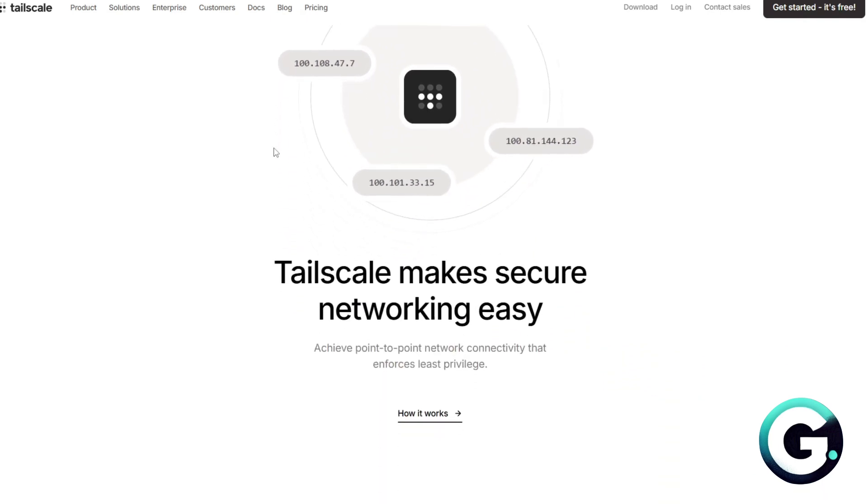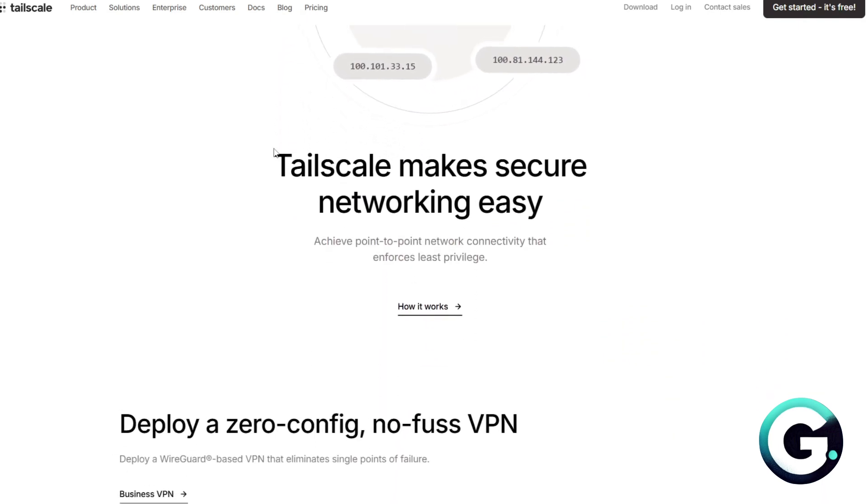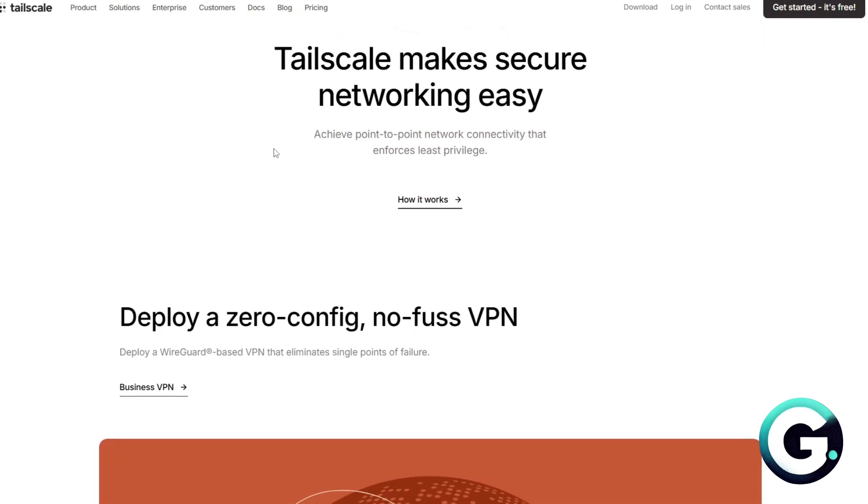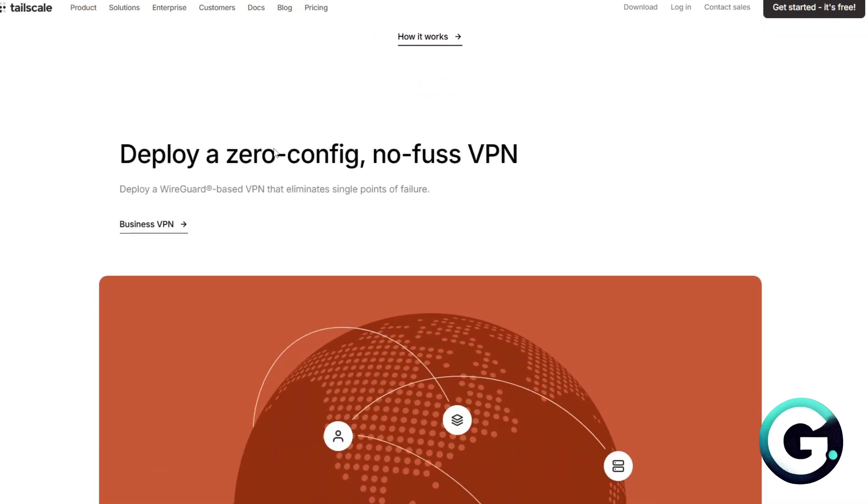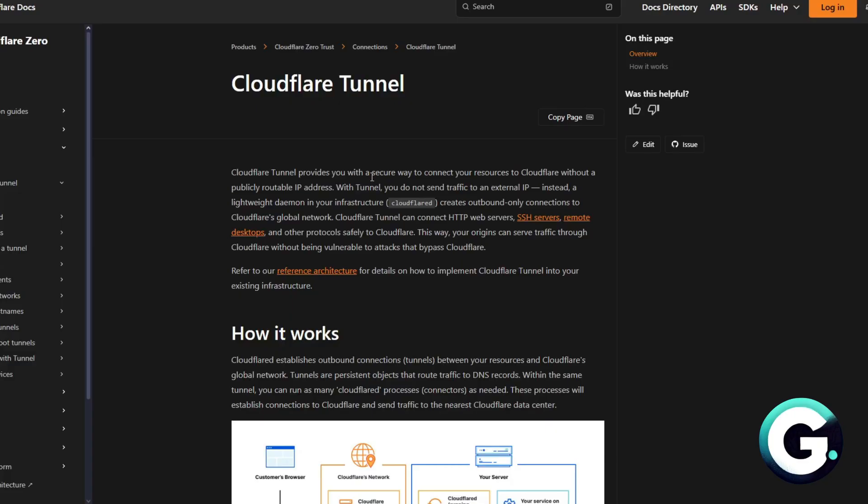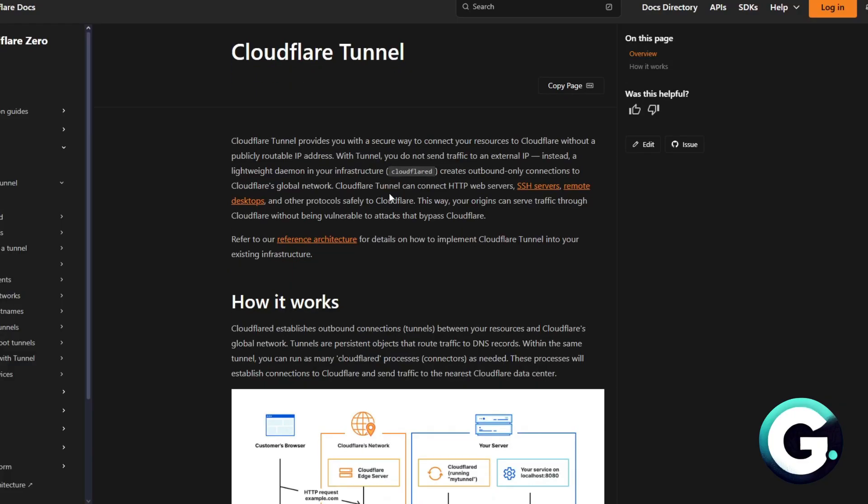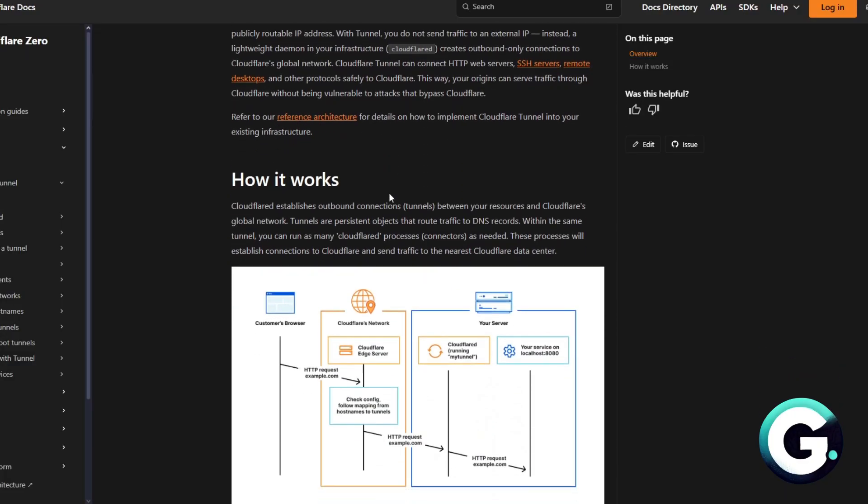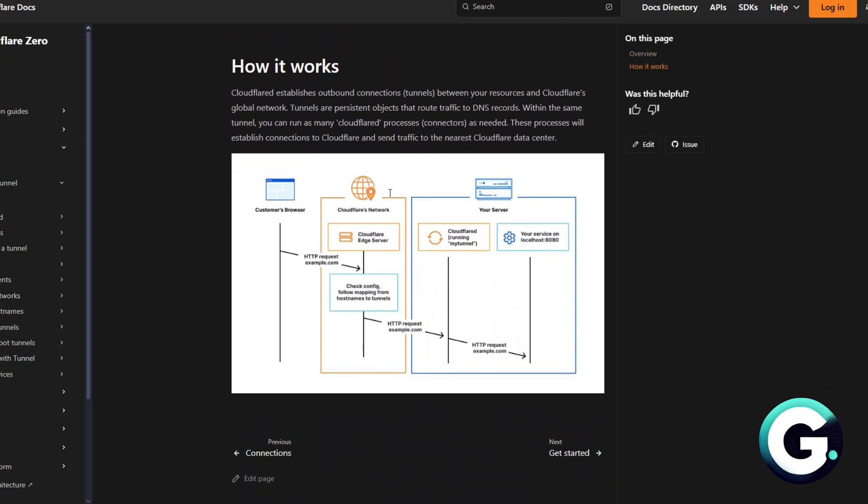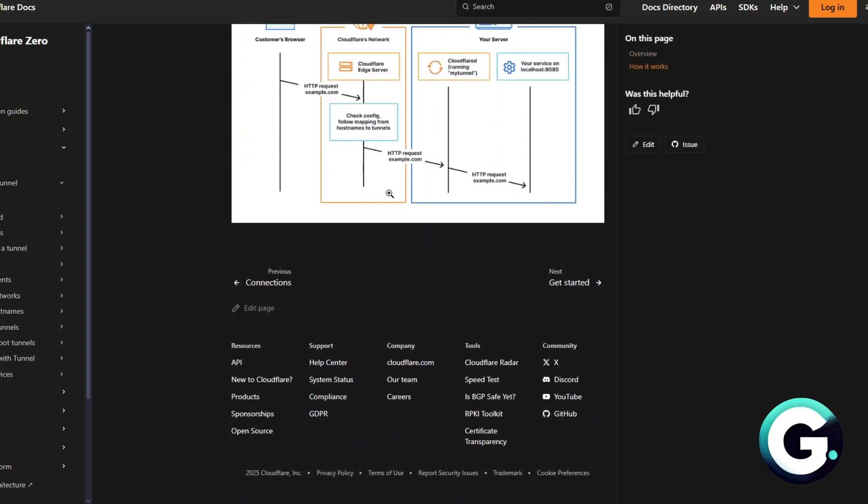First things first, let's talk about Tailscale. It is built on WireGuard, creating a peer-to-peer mesh VPN between your devices. For Cloudflare Tunnel, formerly known as Argo Tunnel, it routes traffic from your private services through Cloudflare's global network.